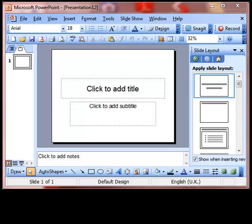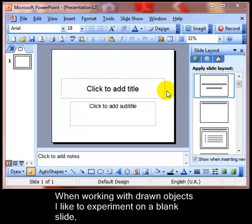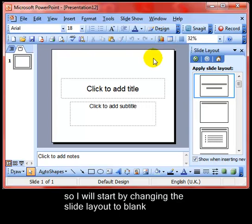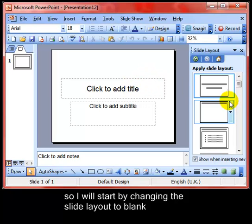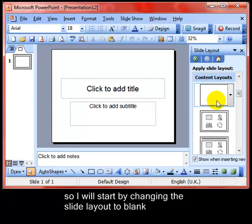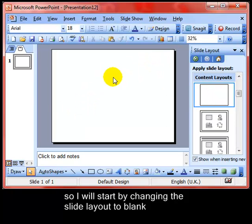We are going to look at applying background fill effects to a drawn object. When working with drawn objects, I like to experiment on a blank slide. So I will start by changing the slide layout to blank. I am using the slide layout down the right hand side — there is a blank one — simply click on it and it changes the layout to blank.